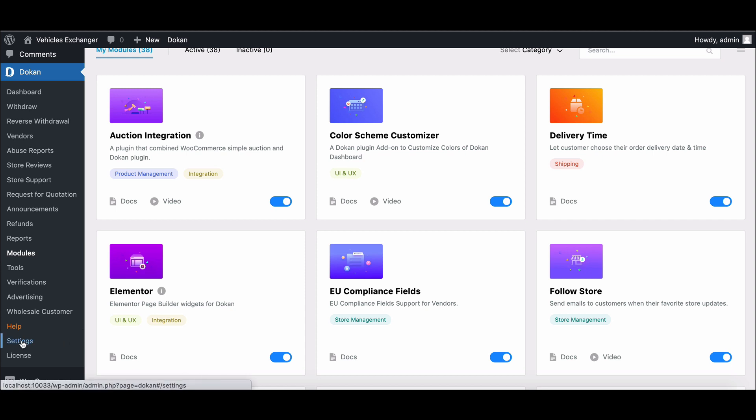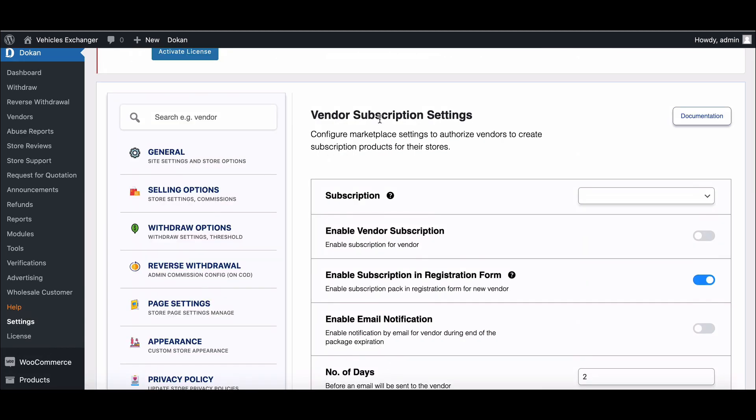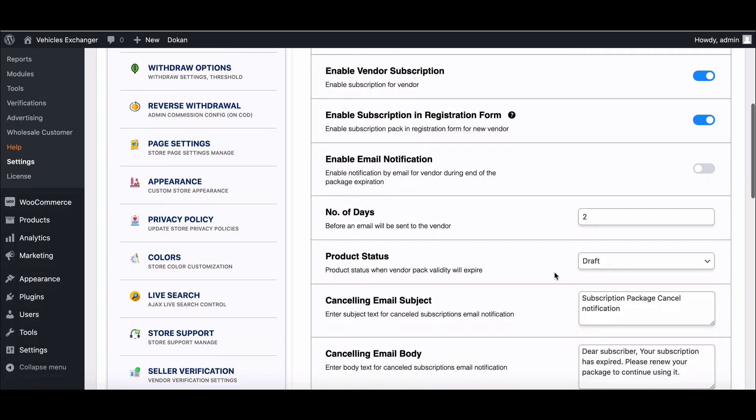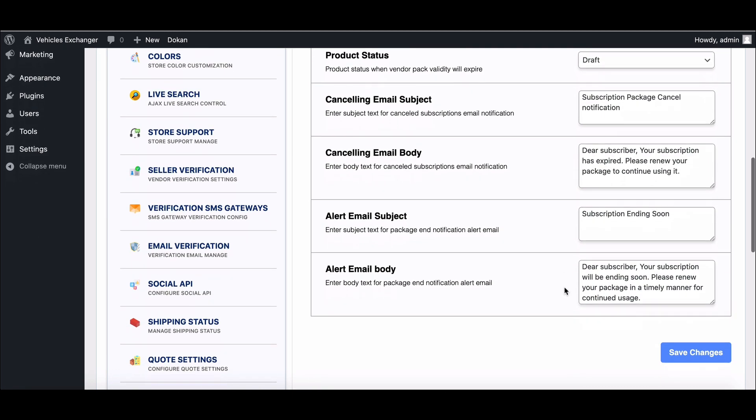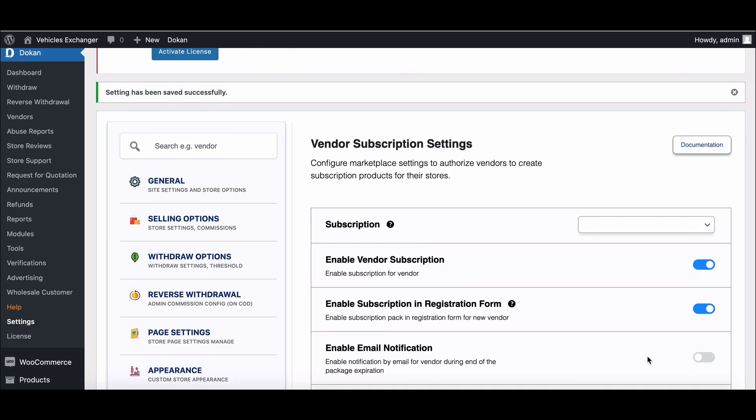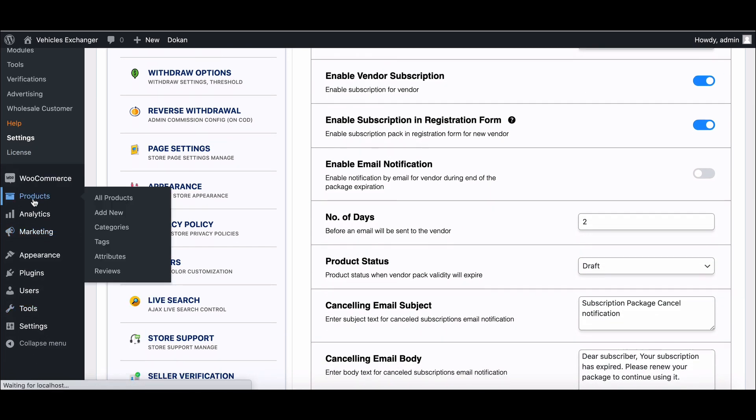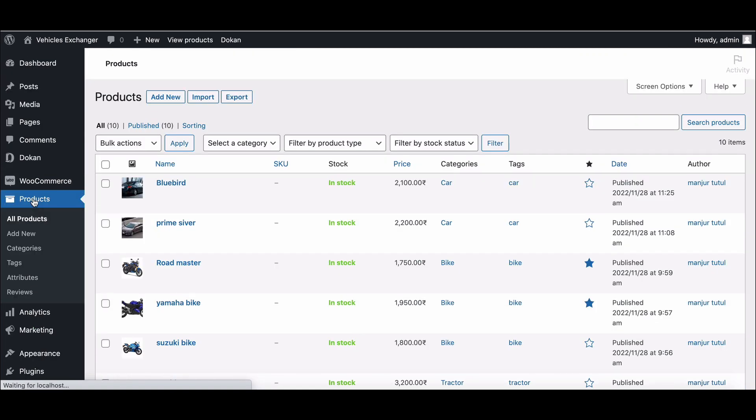Also, check whether the settings are enabled or not. Now, go to the product section and add a new product.